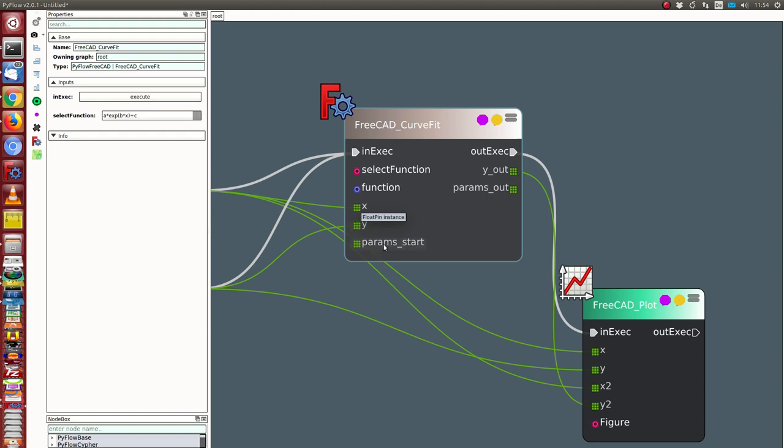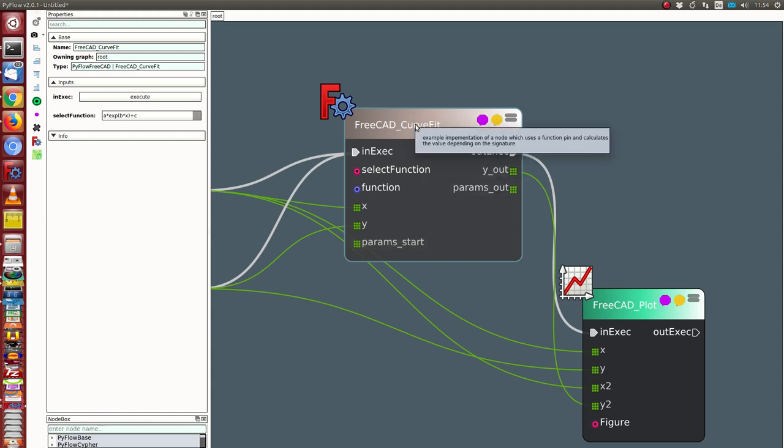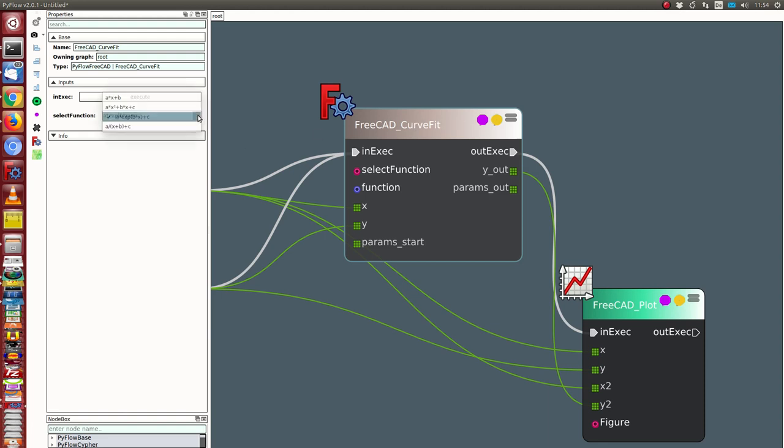I can also define starting parameters and I have one pin to select the function. The results are the parameters for the function and the computed y values of the fitting curve.